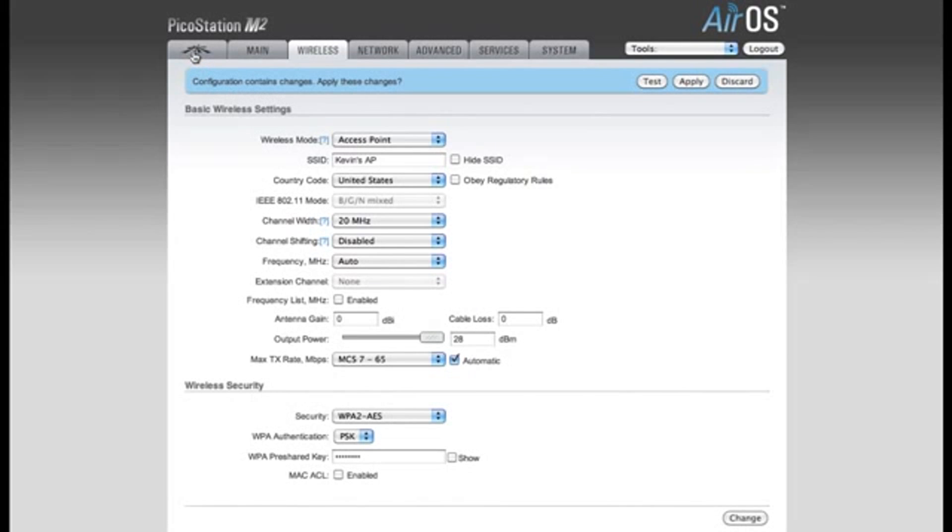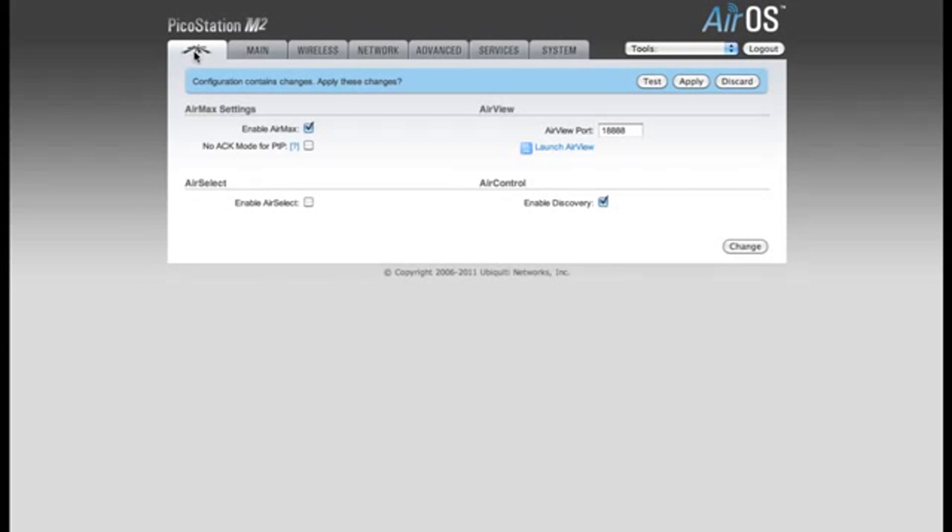The next thing I'm going to do is click on this Ubiquity tab right to the left of the Main tab. This is another important setting if you're going to have users connect with laptops, cell phones, or any device that is not an M-Series device.